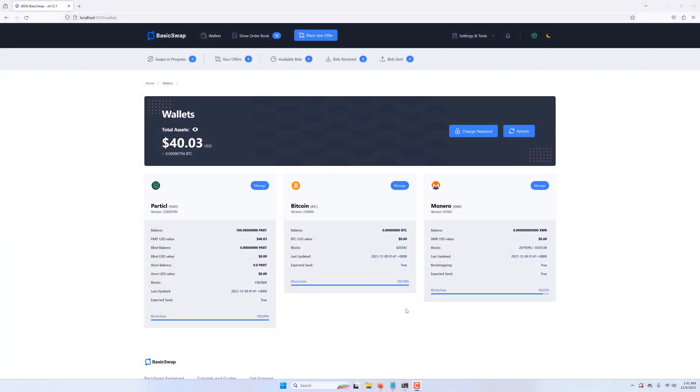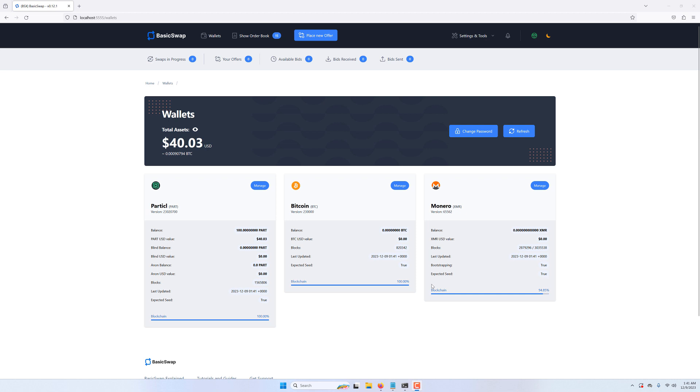Hey everybody, today we're going to go over how to use Basic Swap's companion market making script to automatically publish offers on its distributed order book. This will let you effortlessly provide liquidity and earn passive arbitrage income by setting your desired premium over the market price.